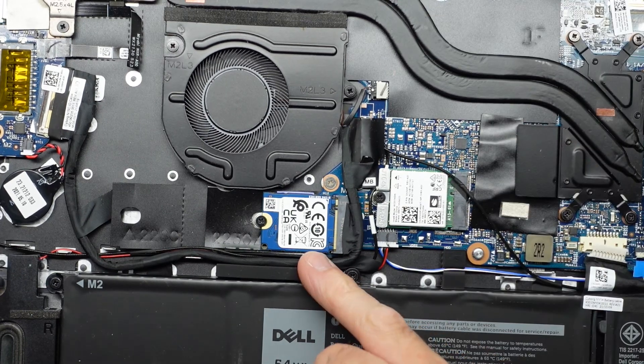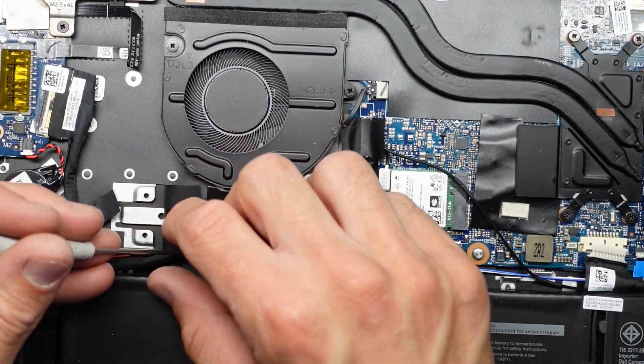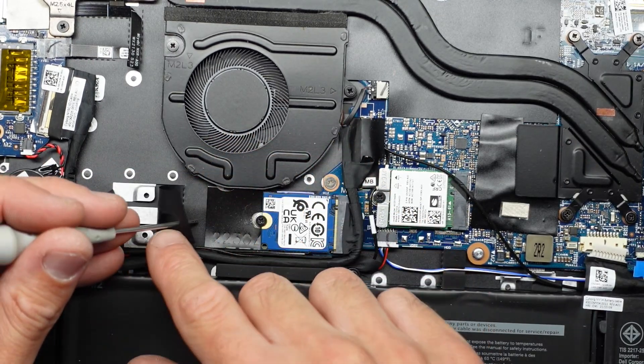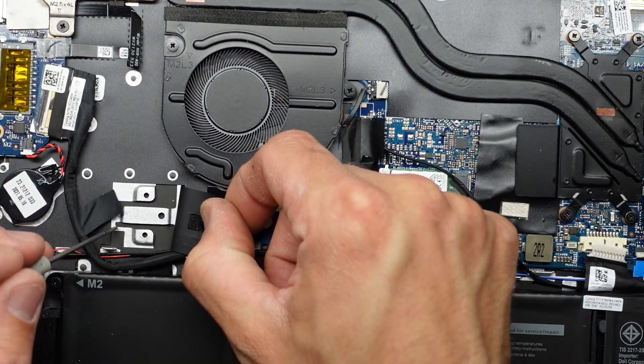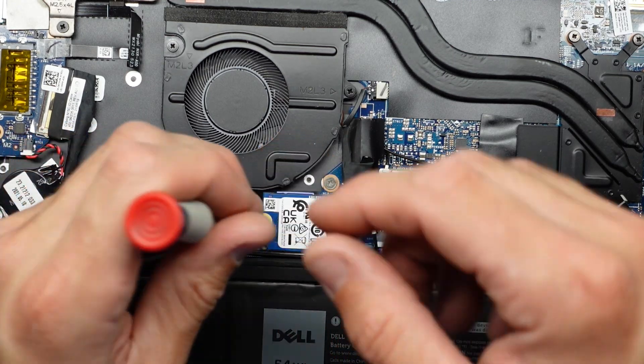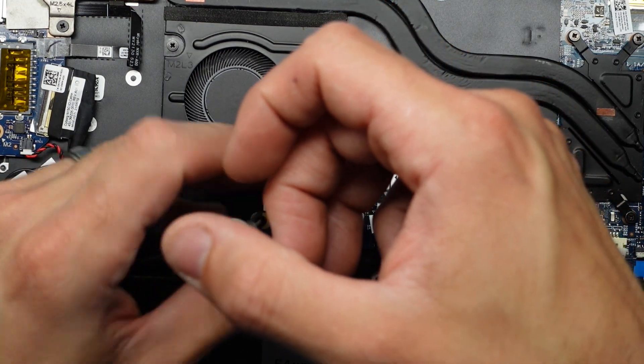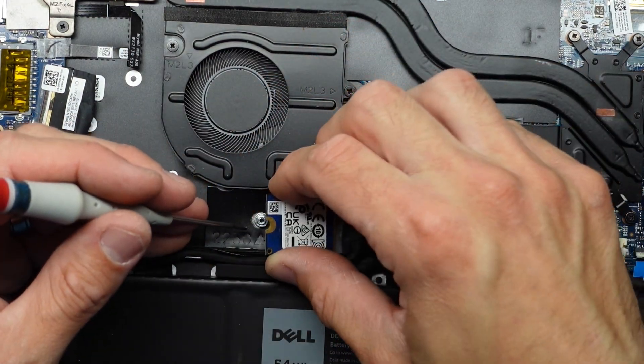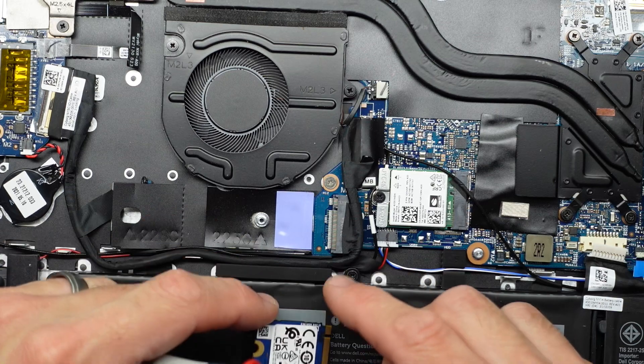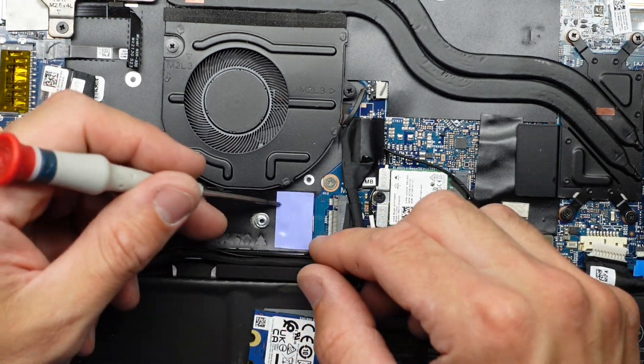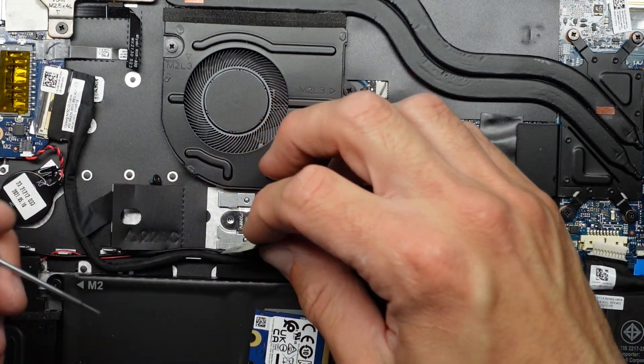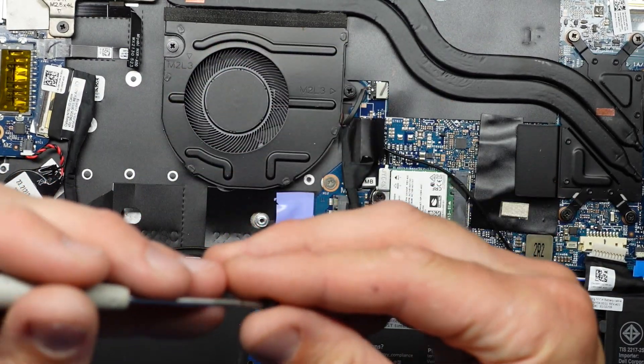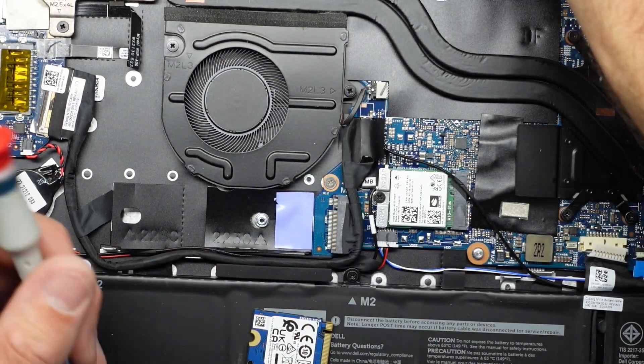And looking over here we have one NVME drive. Does look like we could put a larger NVME if we do so choose. So let's take this one out. That kind of lifts up and just pulls out. My screw has just kind of disappeared on me. There it is. One screw.